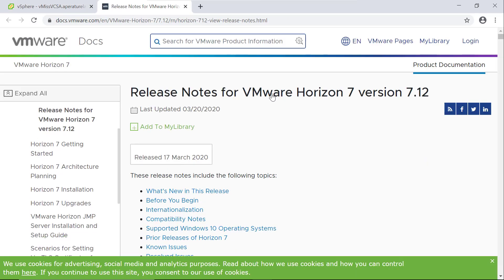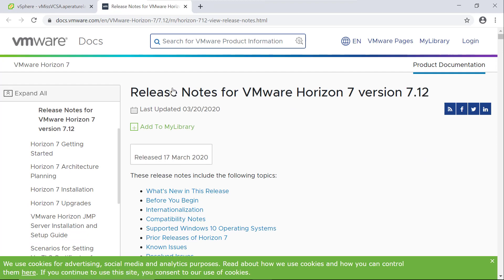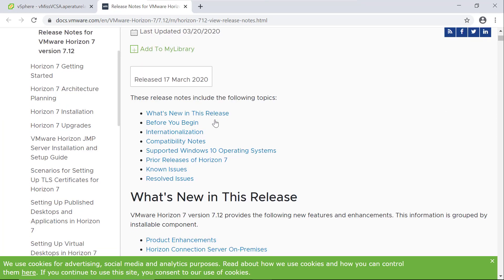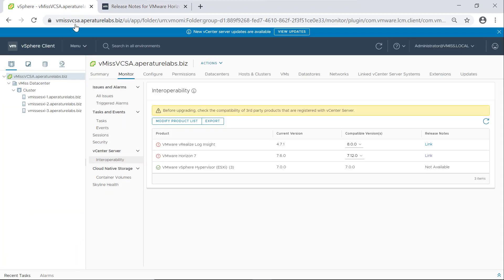So let's click that and see what we have. So again, we have our release notes for whatever product we're going to need to upgrade. And this will help us upgrade those vSphere products before we upgrade our vCenter server appliance.